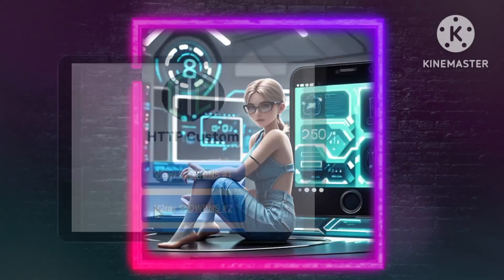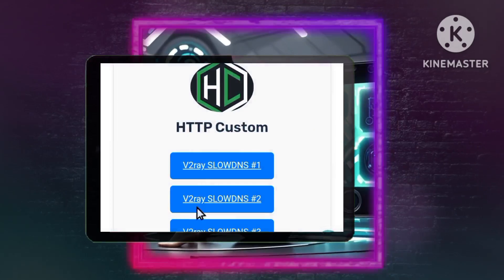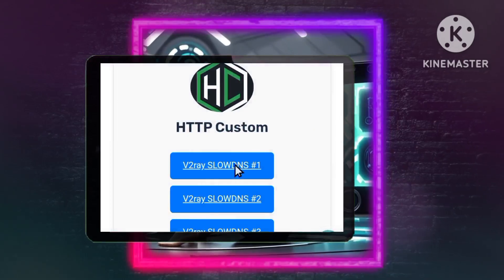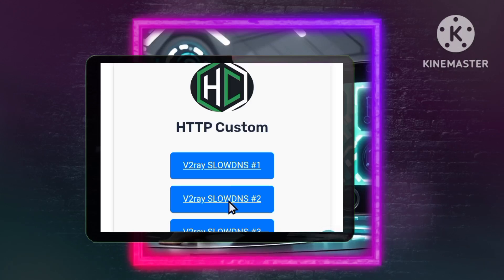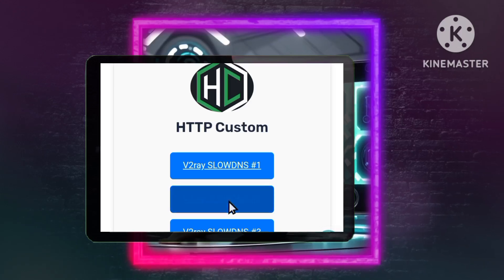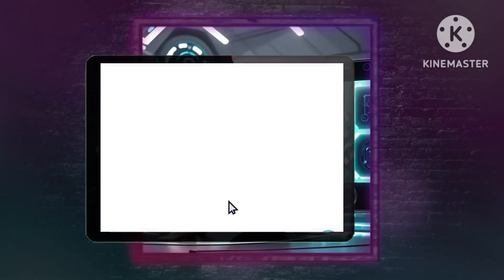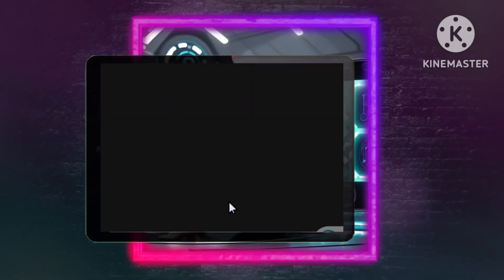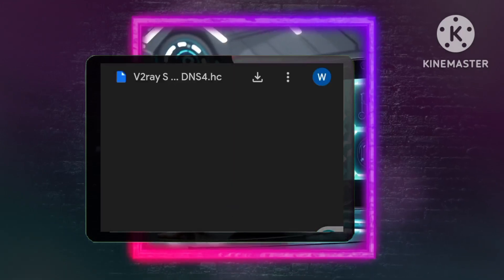Choose a file. Select a v2ray configuration file that looks suitable for you and click on it to download it to your device. Make sure the download link is secure — it should start with HTTPS.